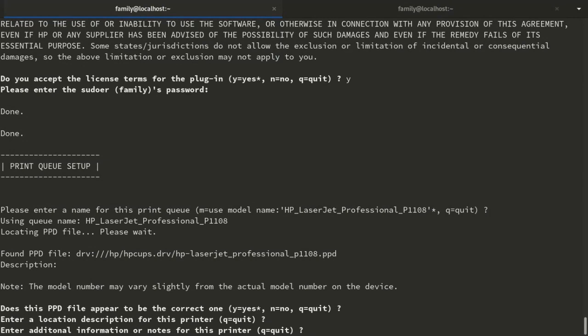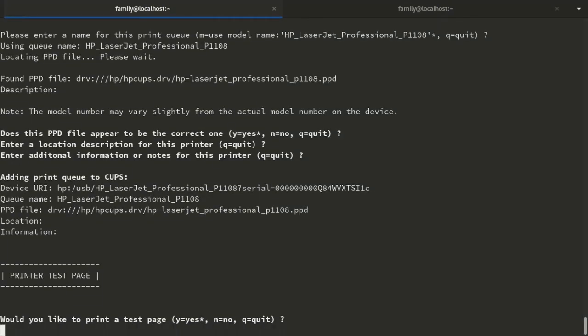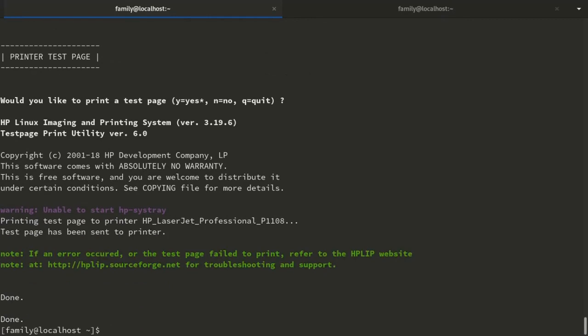Then final prompt will ask if you would like to print a test page. I recommend printing one. That way you would know if your HP printer works on Linux.